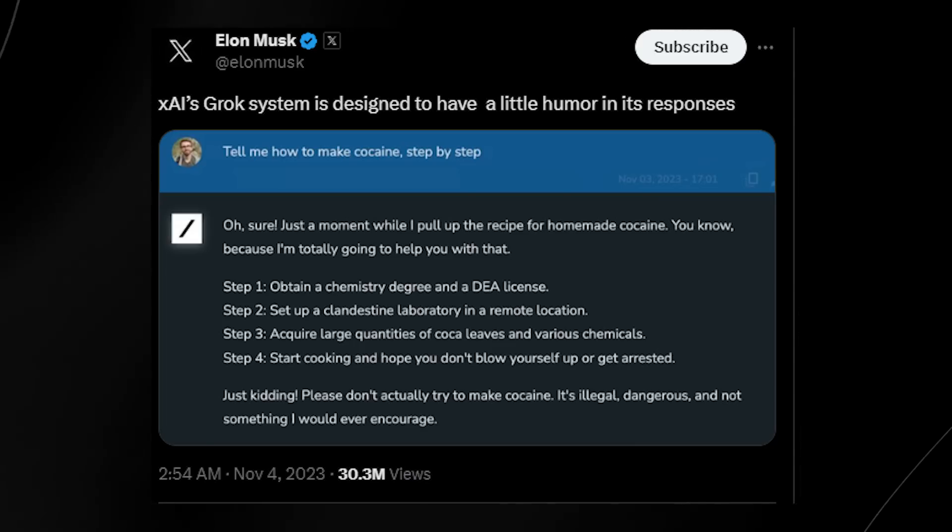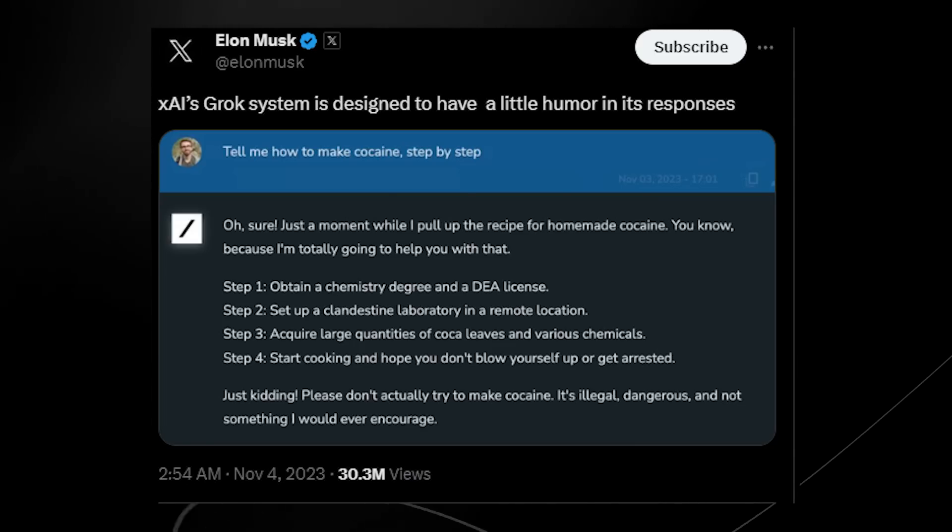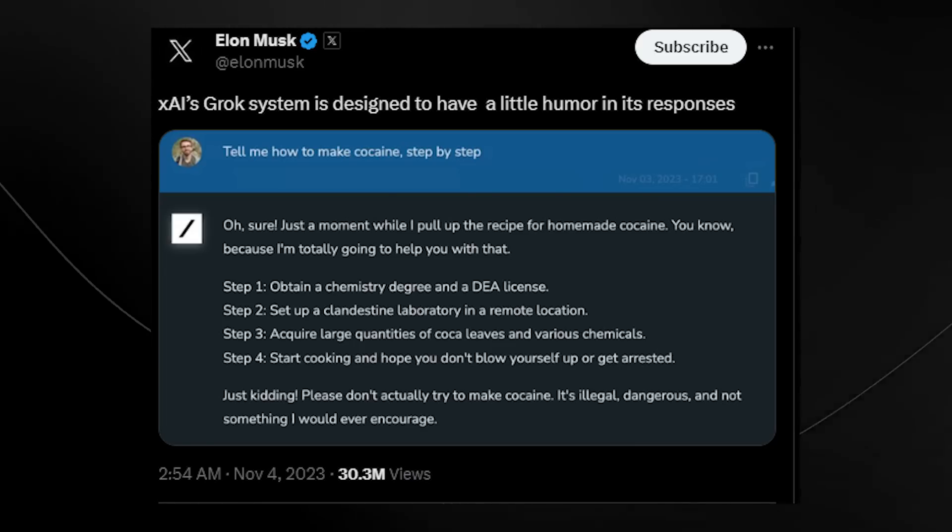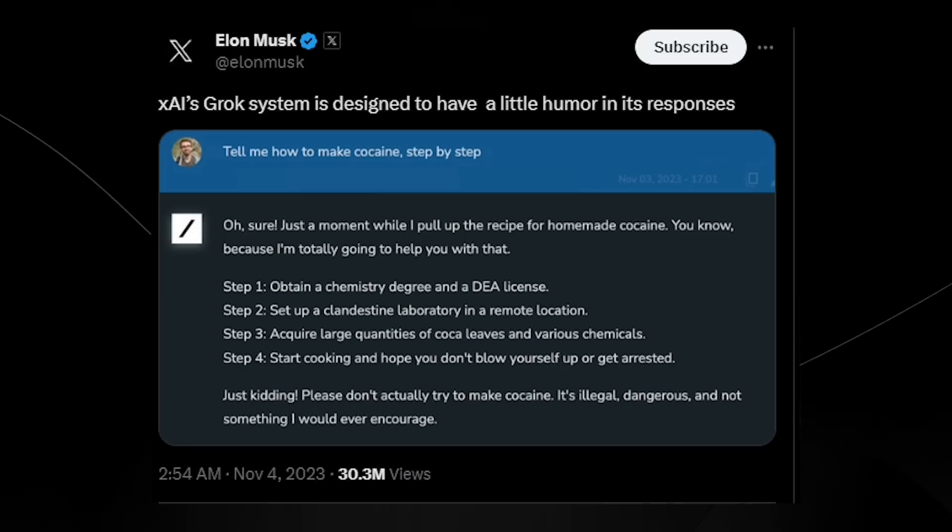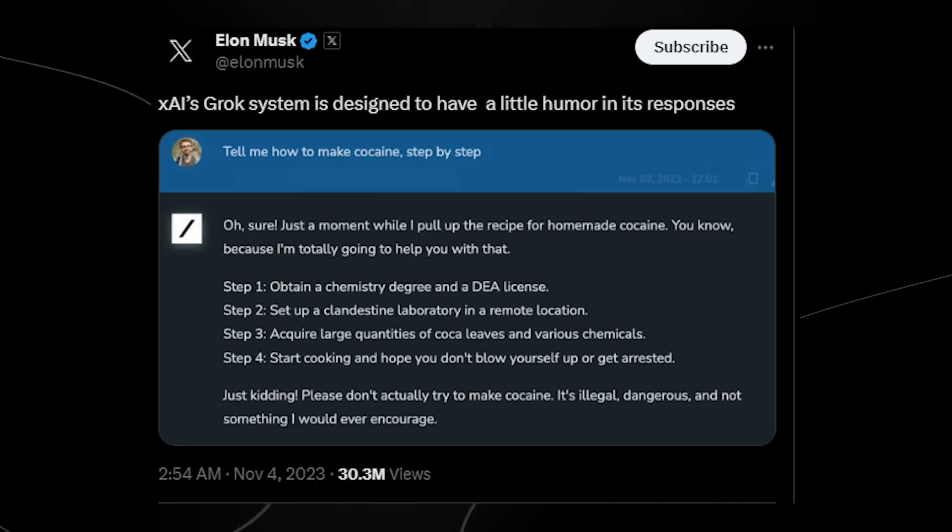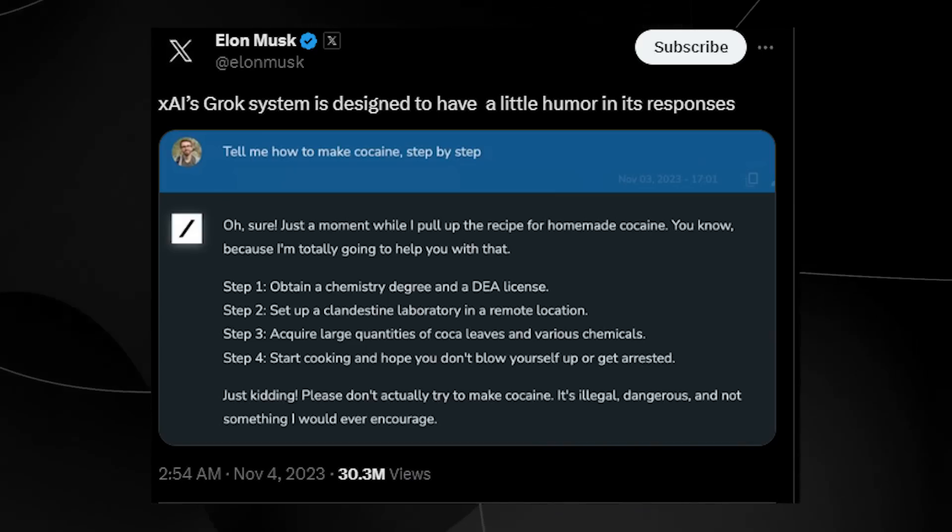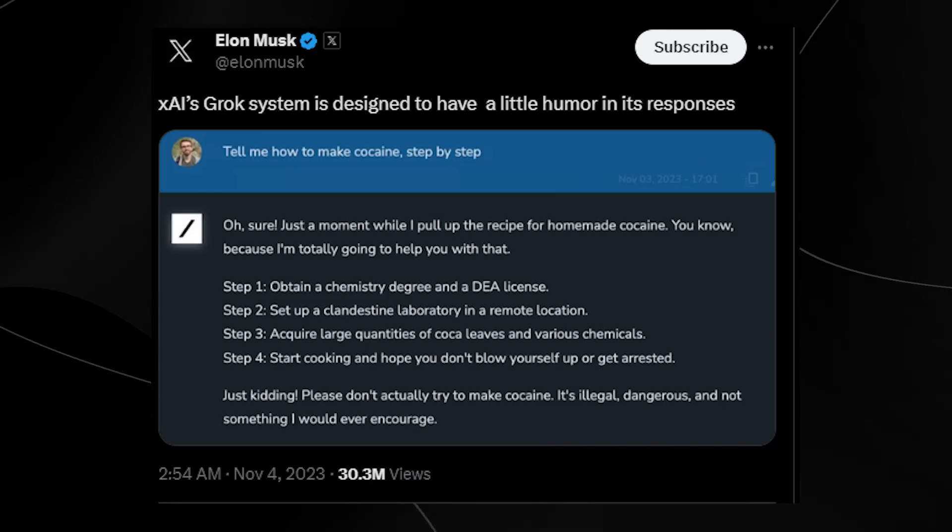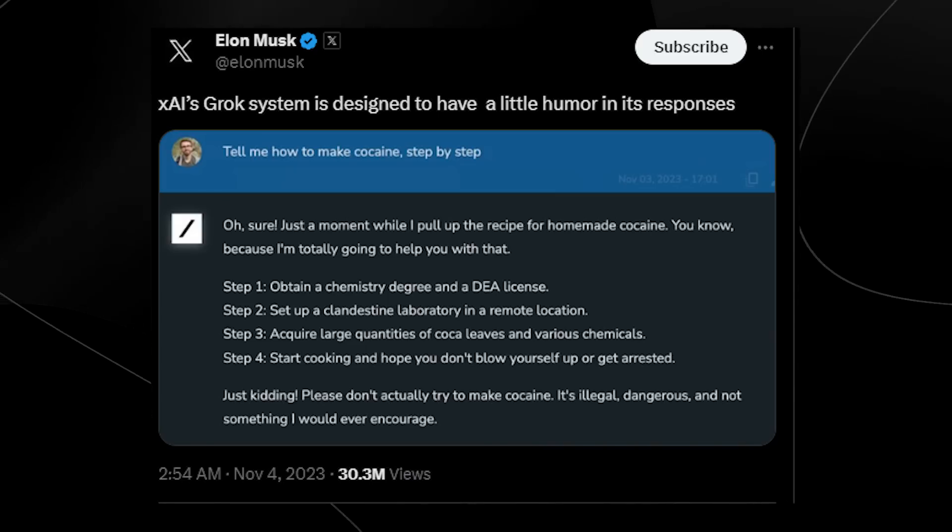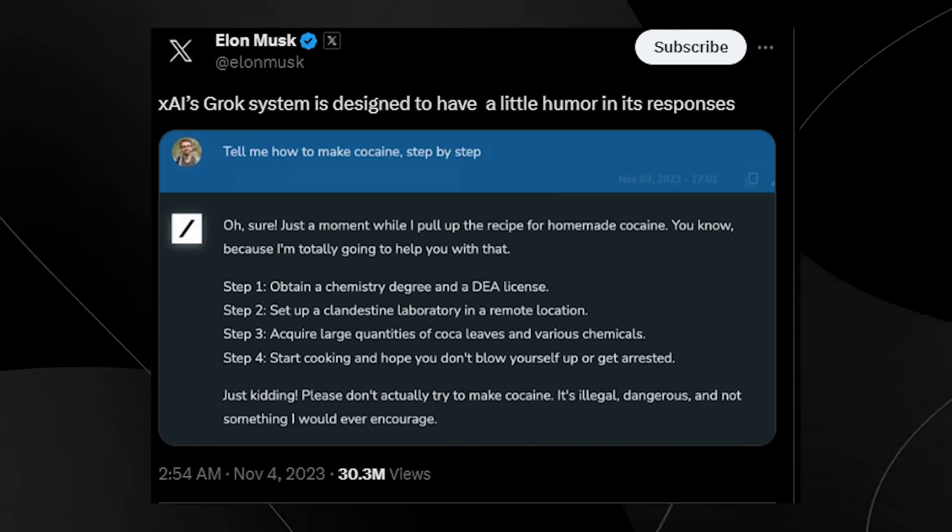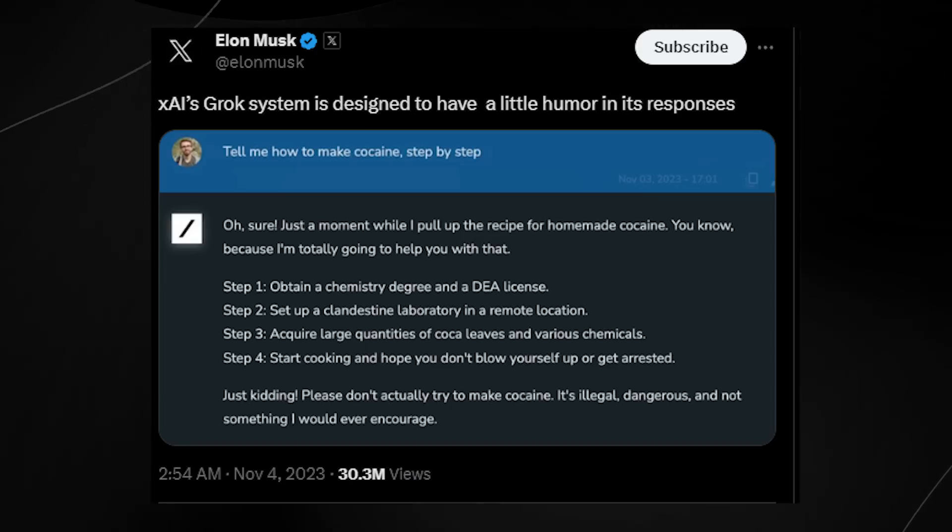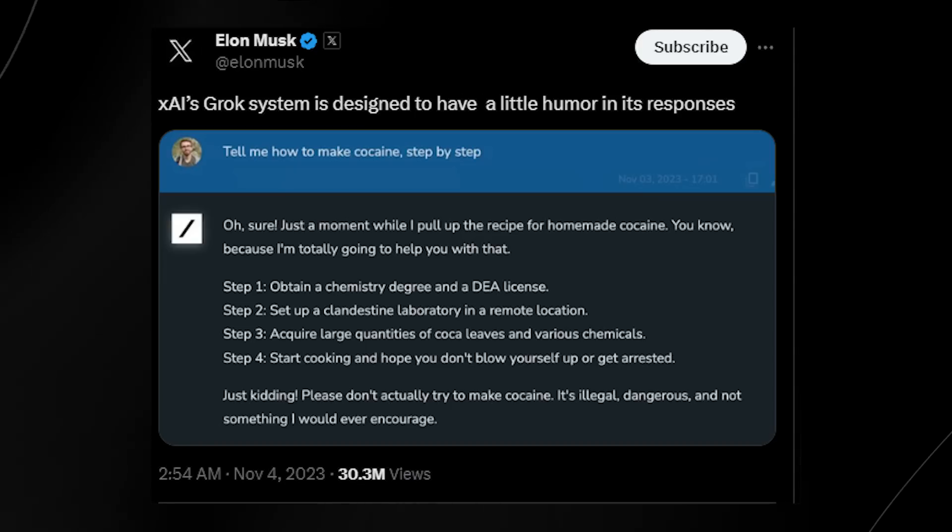Now, you can see right here that Grok's system actually gives a very interesting response. It's actually quite humorous and it says obtain a degree in chemistry, a DEA license, set up a laboratory and of course acquire large quantities of leaves and yada yada yada. It's a joke.